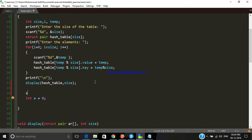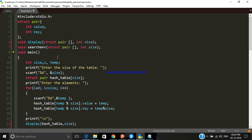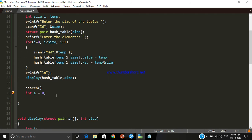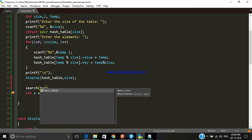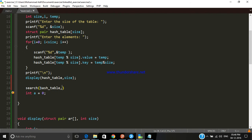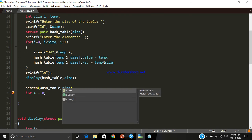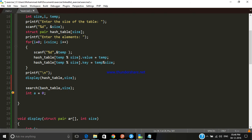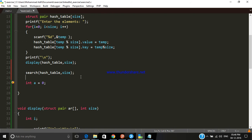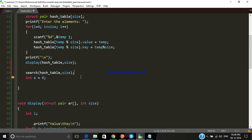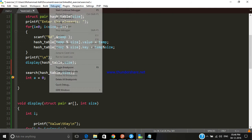Now we have to call the search function. Let's call 'search' and pass the arguments: the name of the array (hash table) and the size. Let's debug this to make sure it's correct.